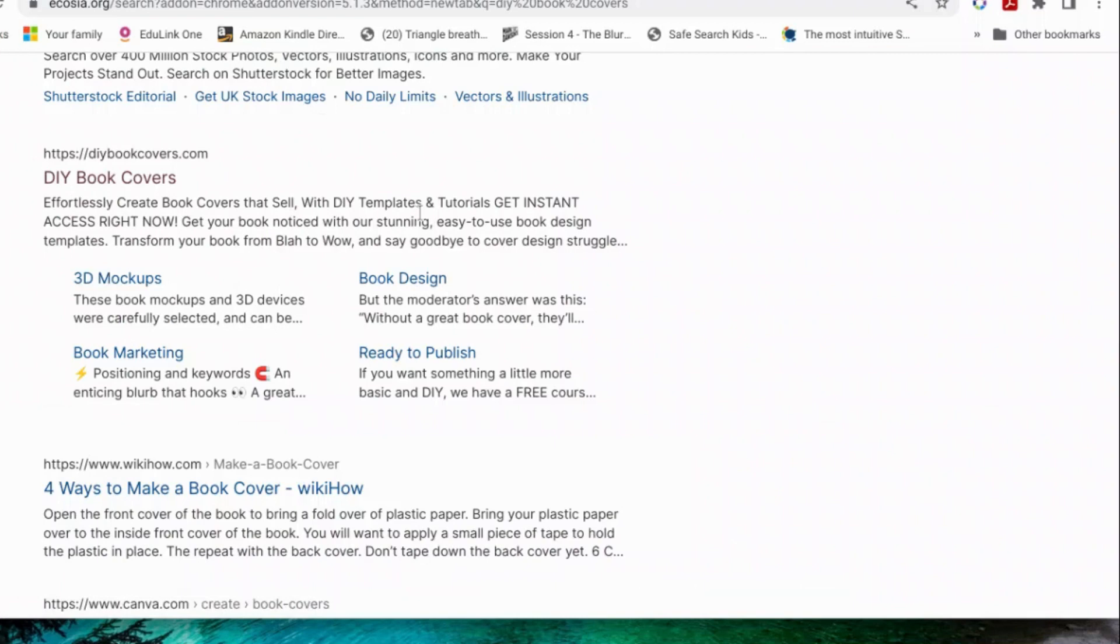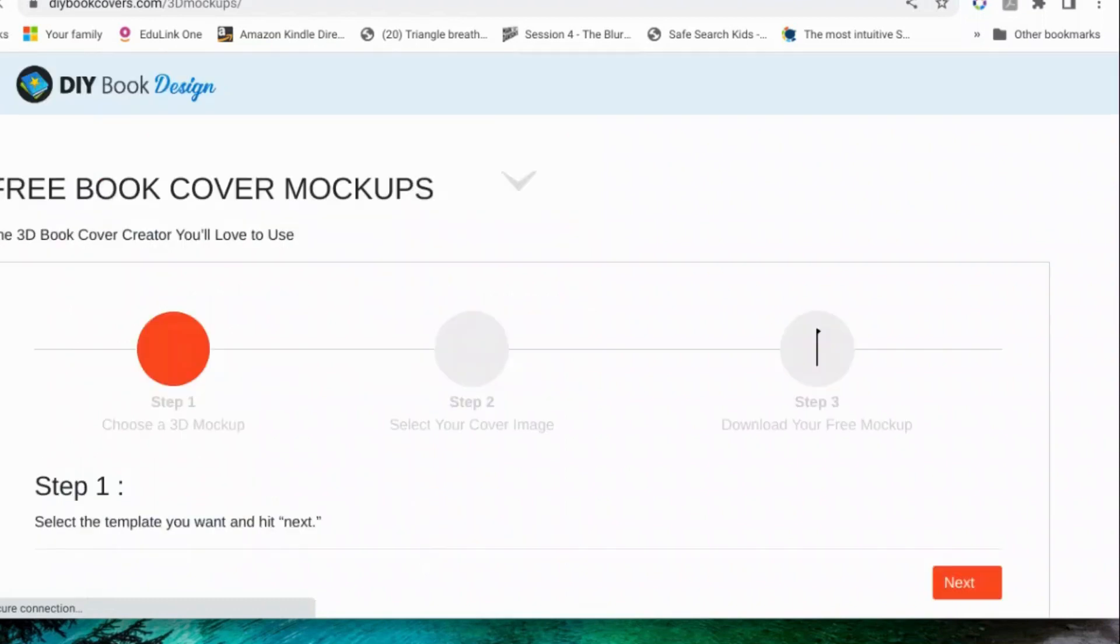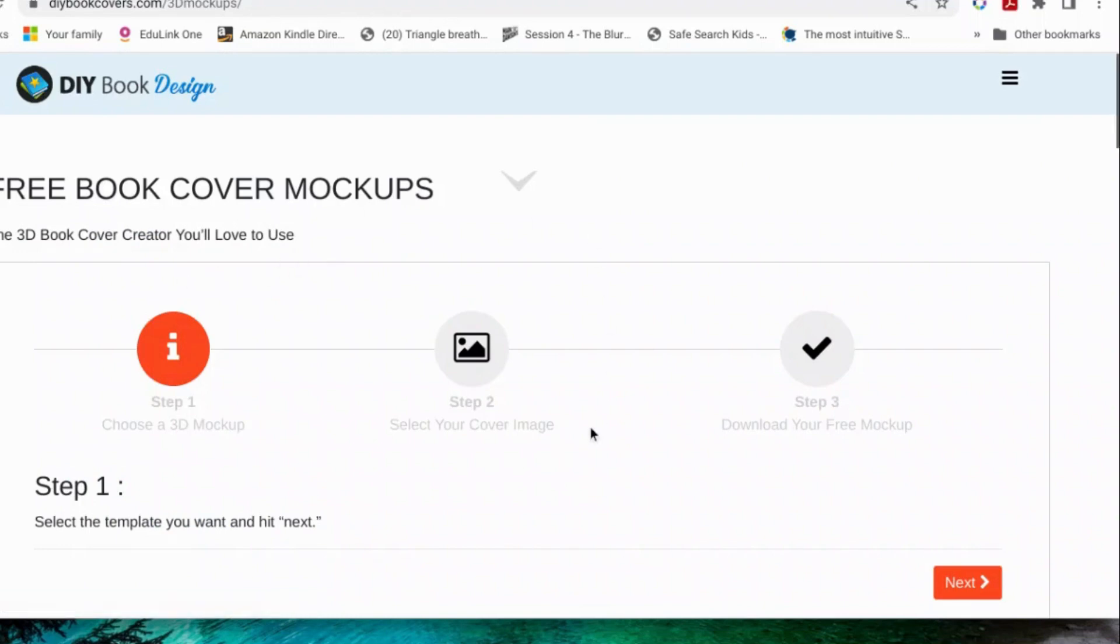Right, let's go. There's a website called diybookcovers.com and they do these things called 3D mock-ups. At the moment it's free. I don't know how much longer, but it has been free for several years, so I think you'll be okay. Right, so you get free ebook cover mock-ups.